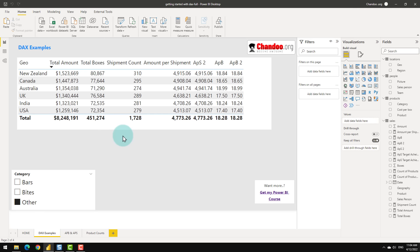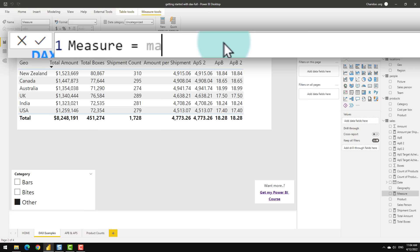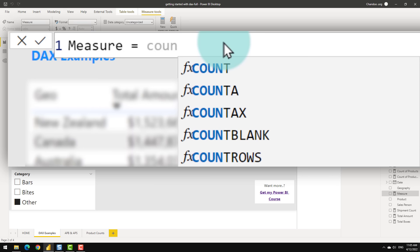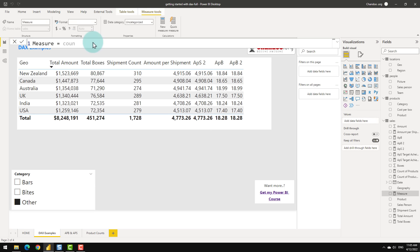Going back to the broader picture — just as we have SUM and COUNTROWS, DAX also has measures for other common arithmetic operations: MIN, MAX, MEDIAN, AVERAGE, COUNT, COUNTALL, COUNTBLANK, and COUNTROWS. I'll leave some of these for you to explore, but now let's take this to the next level.